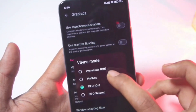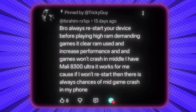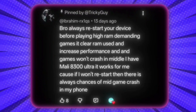Always restart your device before playing high RAM-demanding games — RAM gets cleared, performance increases, and the game doesn't crash mid-game. Another subscriber with a Moly 8300 Ultra confirmed this works for them. So this time I changed my phone and rebooted it.